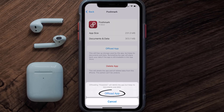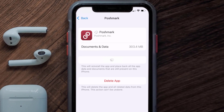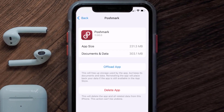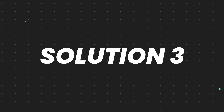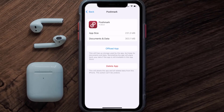Tap again to confirm. It'll take a bit for processing, and then a Reinstall button will show up — simply tap on it to reinstall the app. This should fix the issue, but if it doesn't, you need to completely reinstall the app.